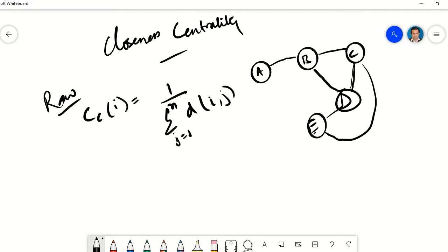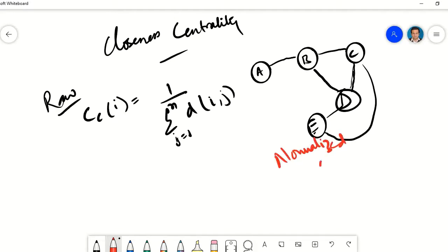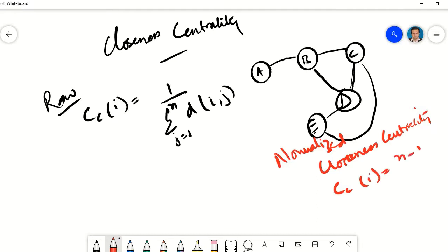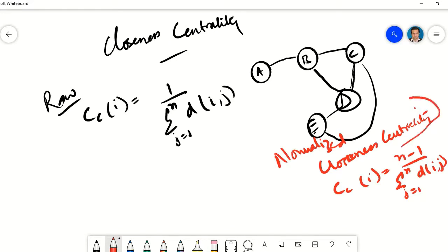This is the raw formulation and it does not consider the network size. If you are comparing closeness centrality of two nodes in two different networks, it may not be a good comparison. The normalized closeness centrality formula is: closeness centrality of node i equals n minus 1 divided by the summation of distances from i to j, where j goes from 1 to n. Here n represents the total number of nodes in the network, representing the size of the network.